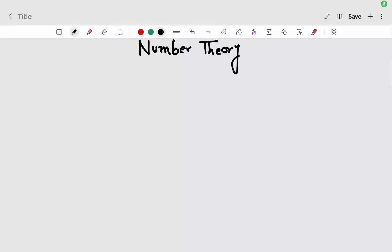Today we are going to study number theory. So let us begin. We will start with some symbols.